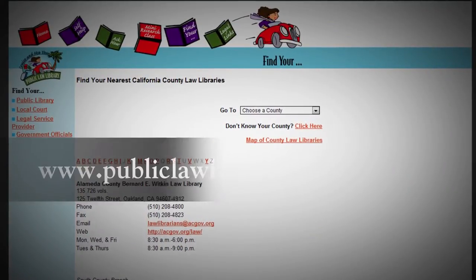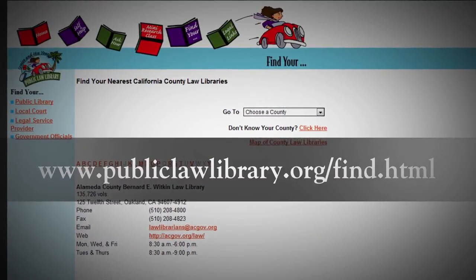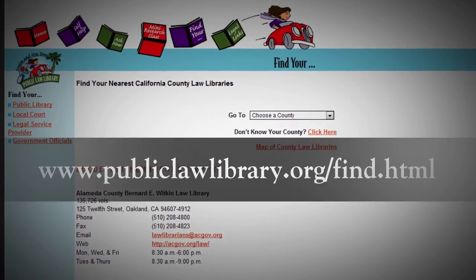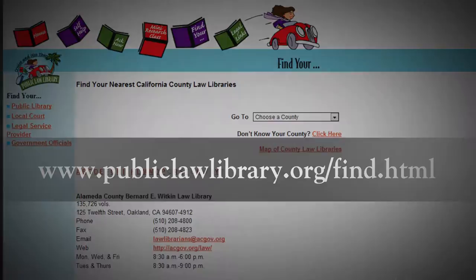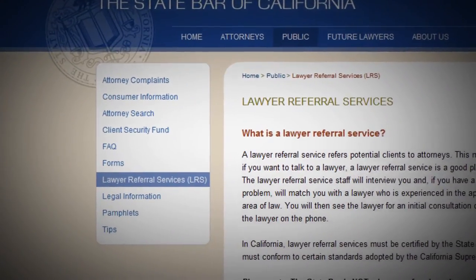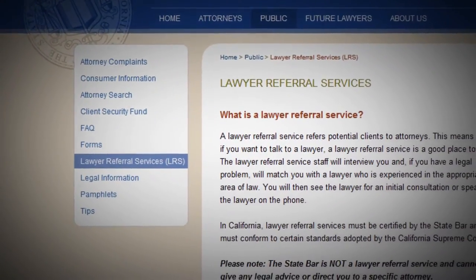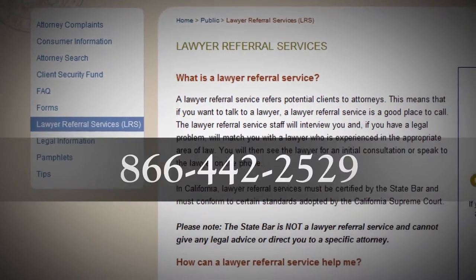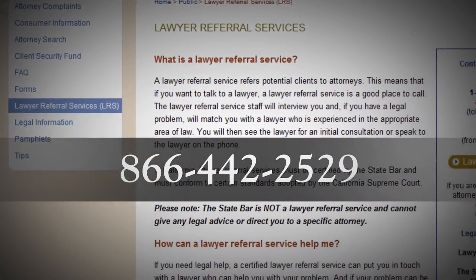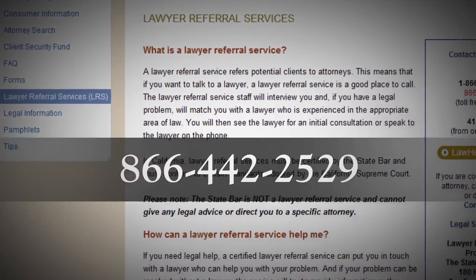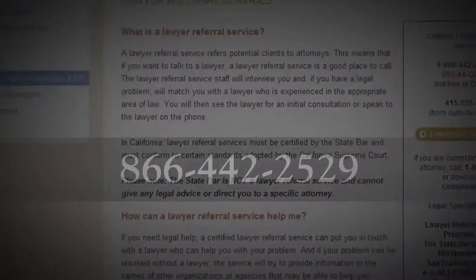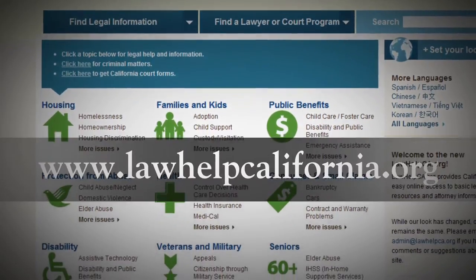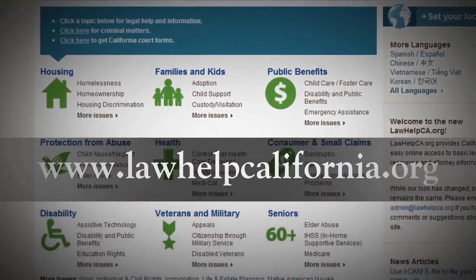To find a private attorney who handles civil harassment cases, contact the State Bar of California's Lawyer Referral Service Line at 1-866-442-2529 or your county bar association. To find a legal aid agency, go to www.lawhelpcalifornia.org.